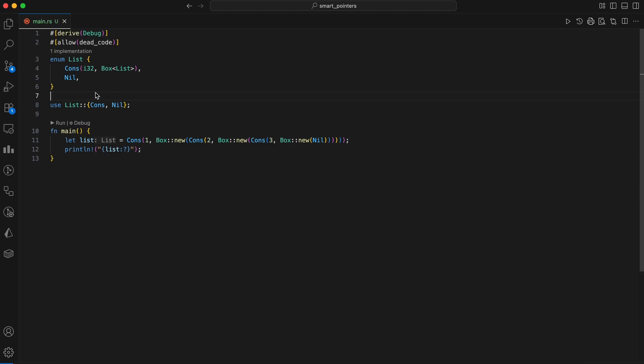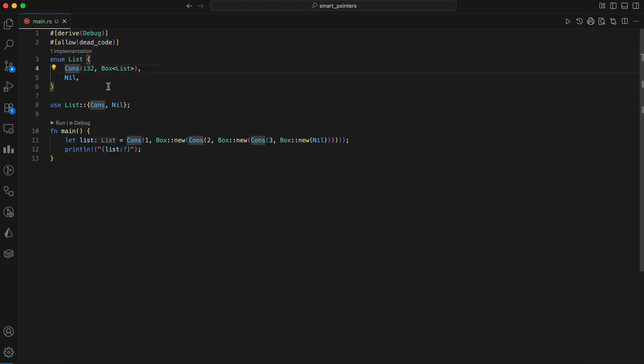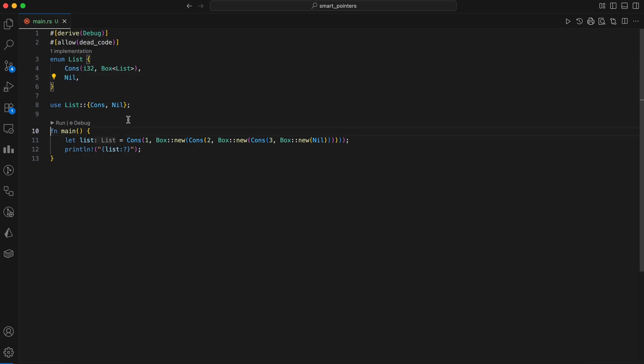Here we defined a linked list using an enum and a box. The list enum has two variants: cons, which represents a node containing an I32 value and a pointer to the next list element, and nil, which represents the end of the list. The Box of type list is crucial here because it allows the cons variant to have a recursive type of a known size at compile time, as a box is just a pointer on the stack, and the actual list data is stored on the heap.